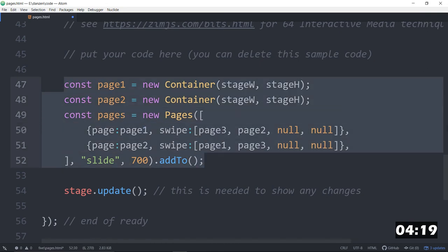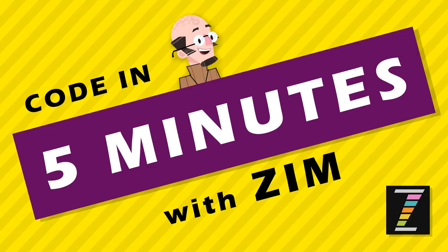welcome to Zim and what we can code in five minutes. With Zim, we can go between three pages. Woohoo!